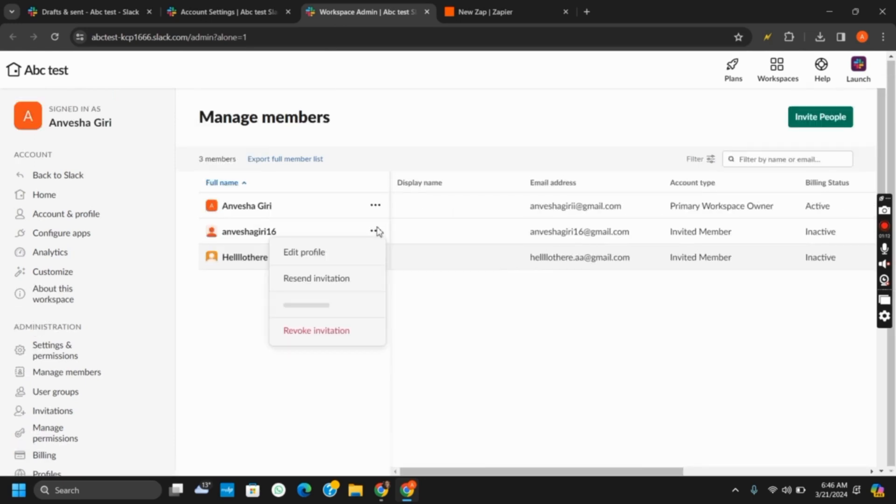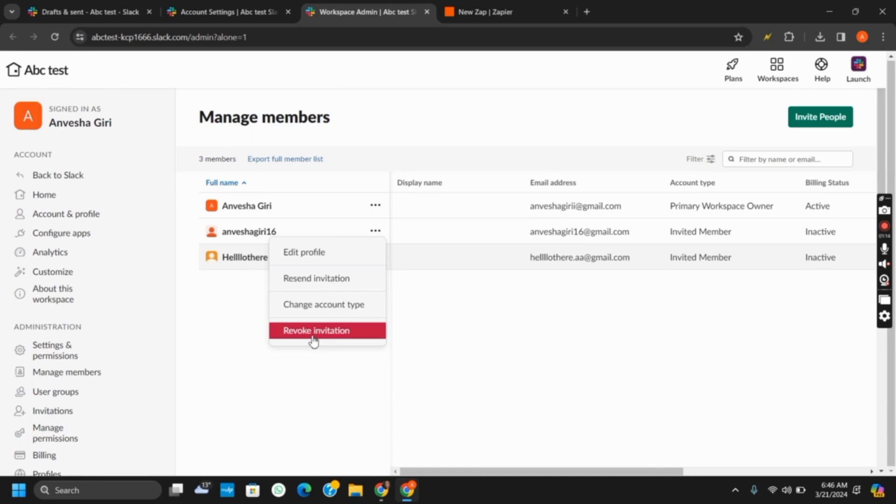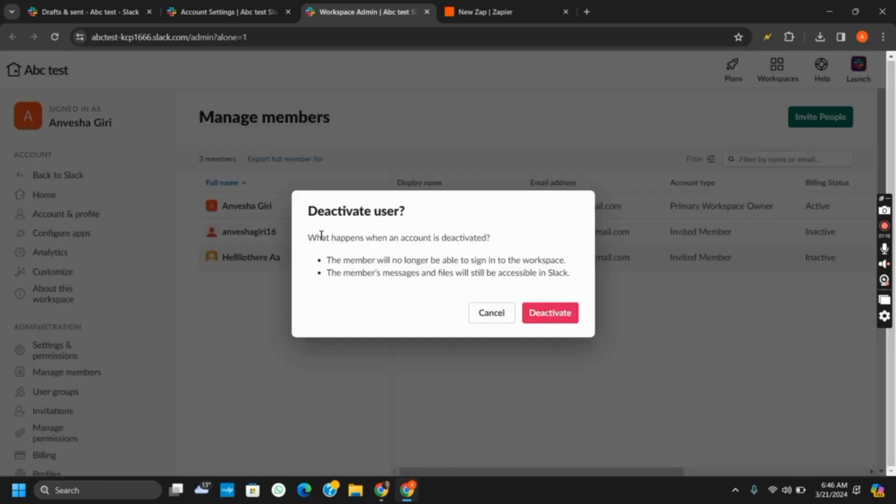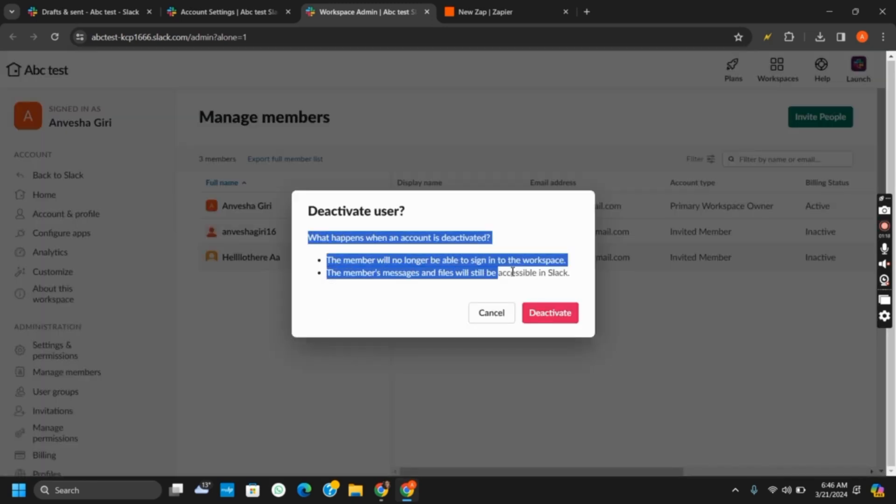Here, you just have to tap on it and then click on revoke invitation. If you tap on it, the member will no longer be able to sign into the workspace and the member's messages and files will still be accessible to the Slack.